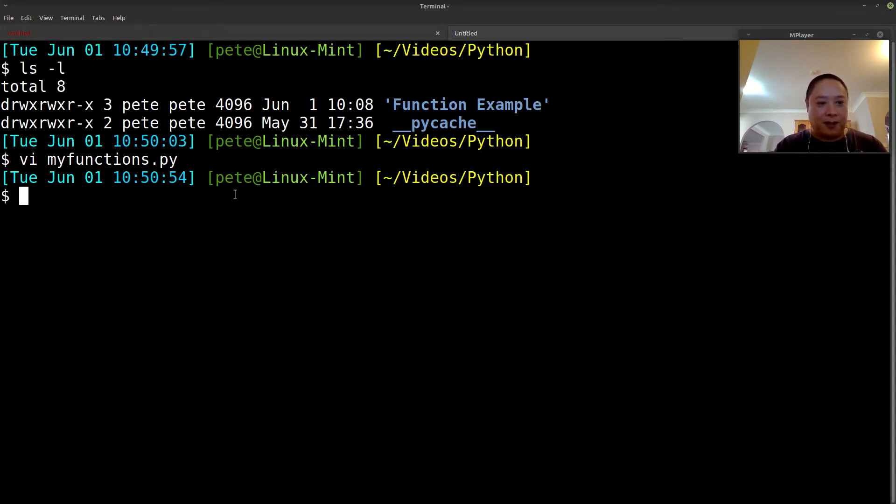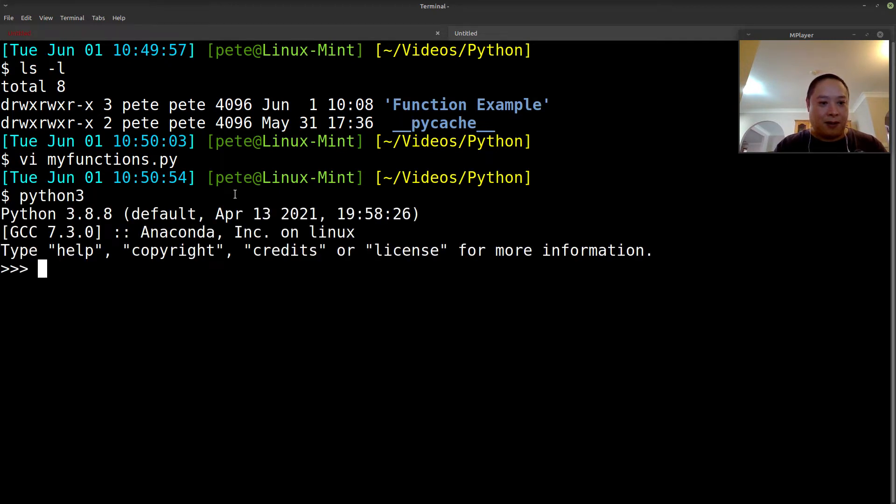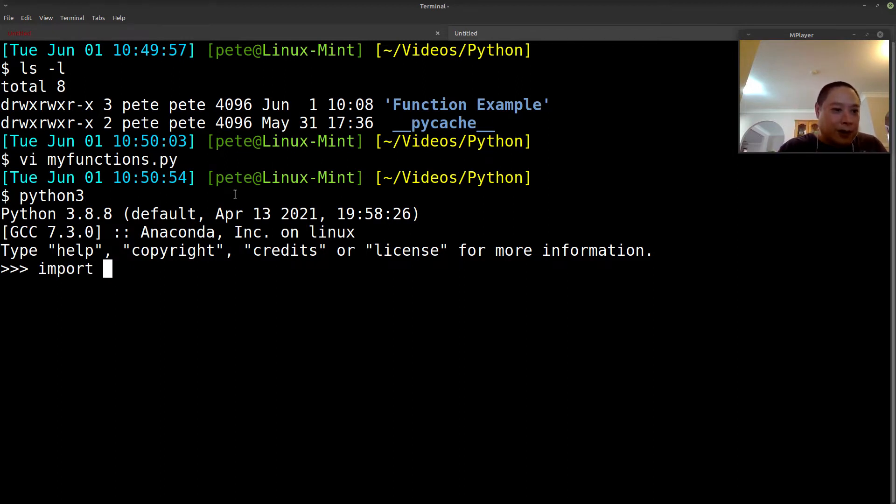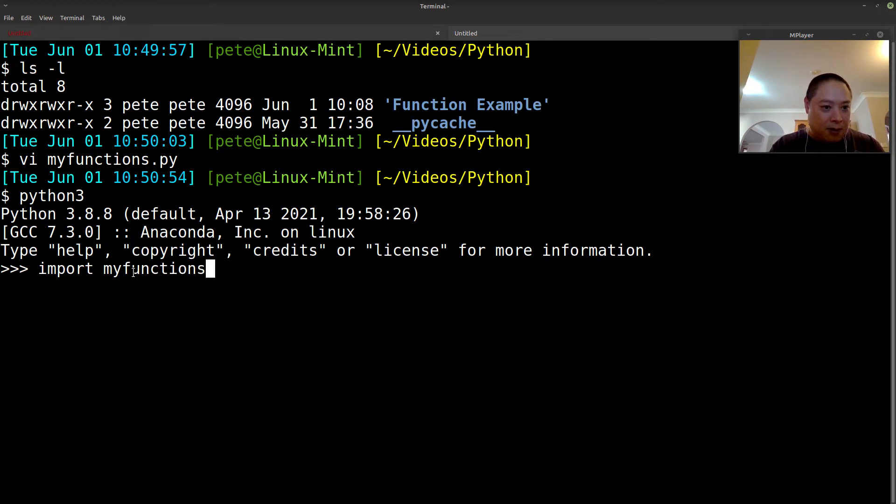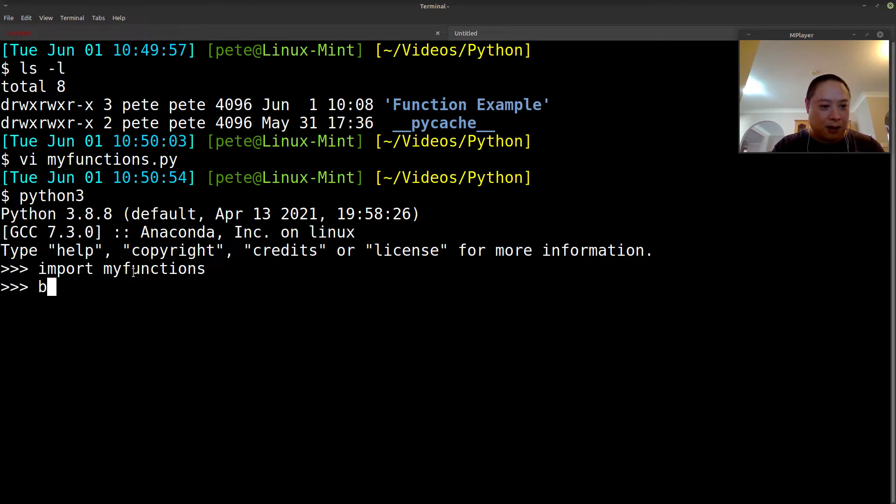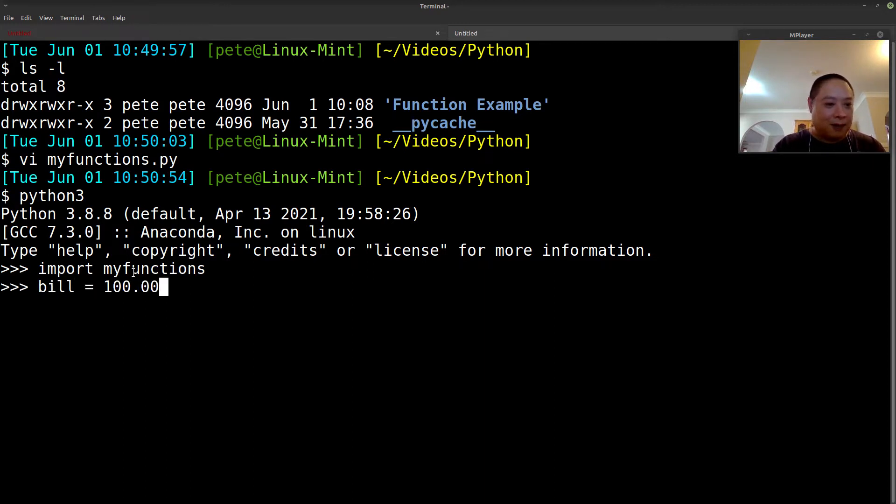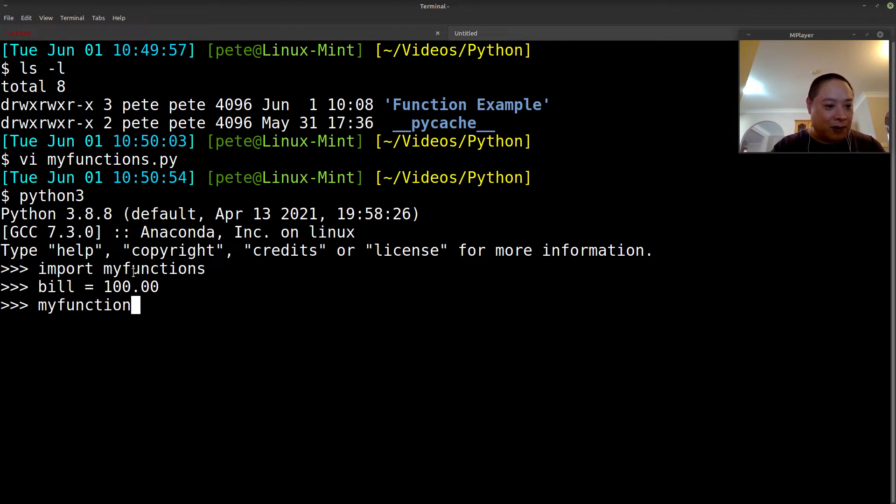So now let's call Python, and now I can just import my function that I created. So I created myfunctions.py. All we have to do is call the keyword import and the name of that file. And then now I can calculate the bill. So let's say we had a bill of $100, and then we want to know what the tip would be.